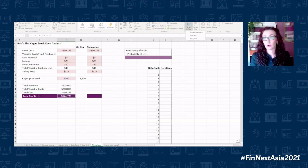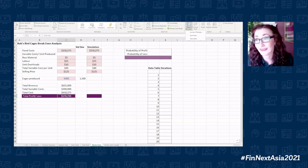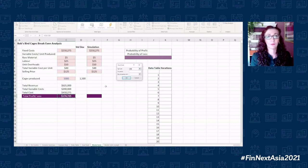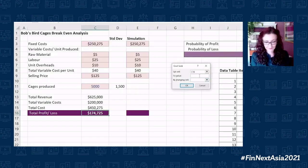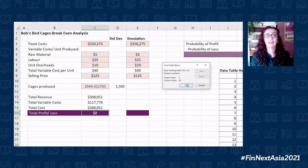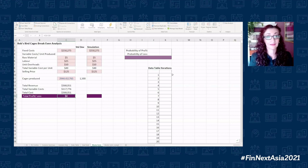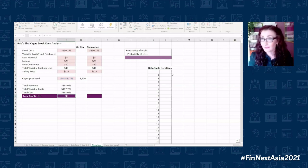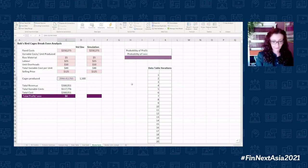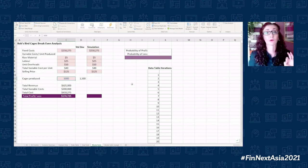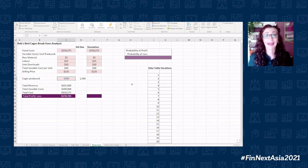I could run a goal seek for a break-even analysis — set the output to zero by changing the number of cages. That gives us a break-even point of 2,944. But that's not the question we want answered here. The question we want answered is the probability of making a profit and the probability of making a loss.